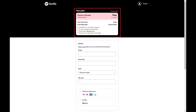The next screen will give you an overview of your Spotify Premium plan. By default, you'll be put into the Spotify Premium individual plan. Click Change Plan if you want to choose a different premium plan, such as student or family.